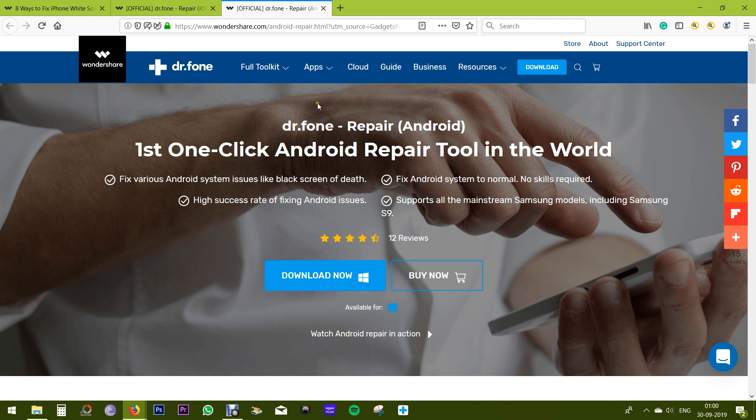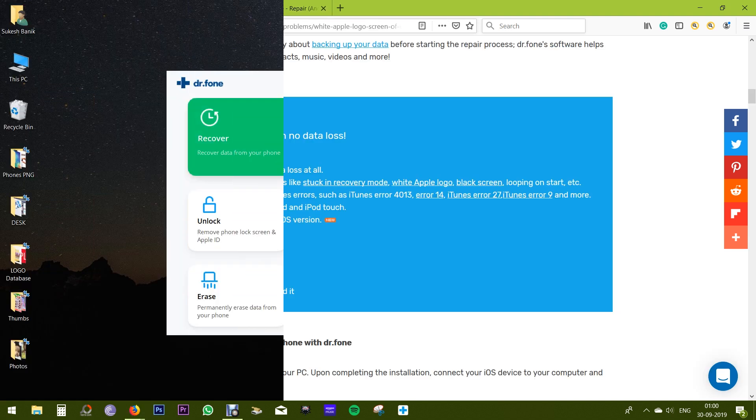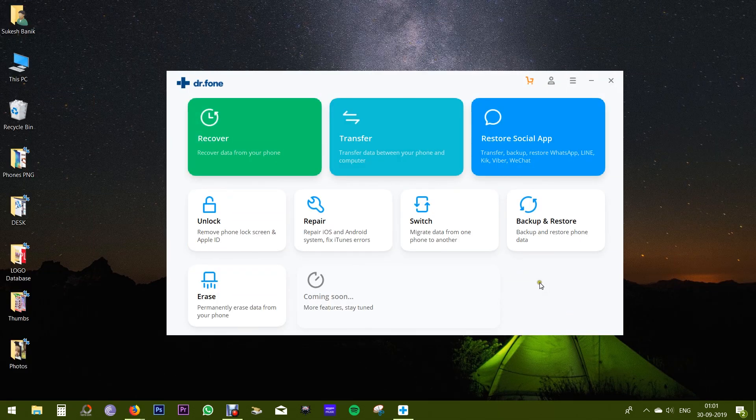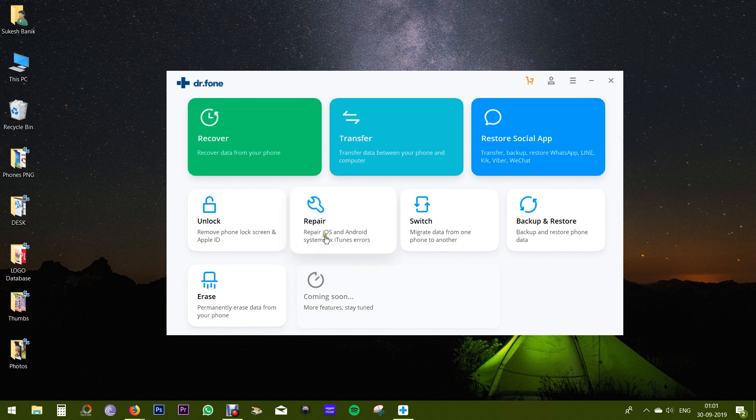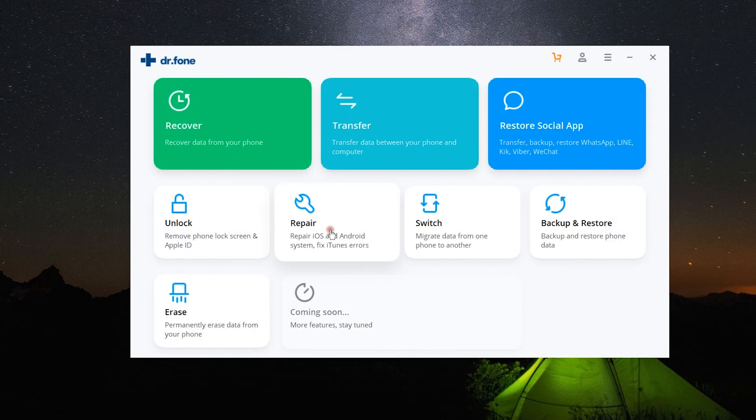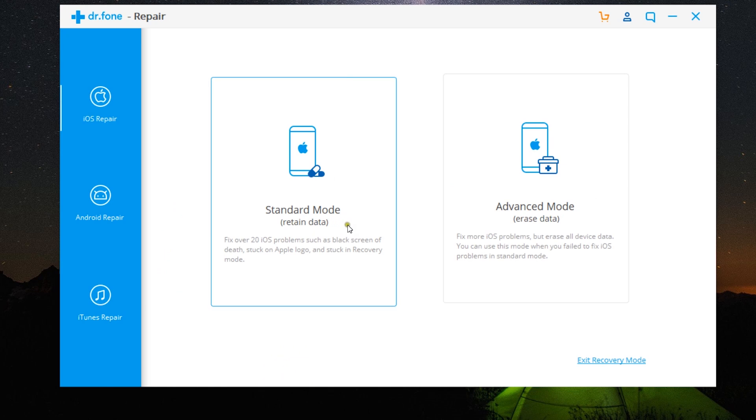Now let me show you how does this software work, is it really that easy? First download the Dr.Fone software and click on repair. Then you will have this window with two options: standard mode to retain data and advanced mode which will erase the data on the phone as well.